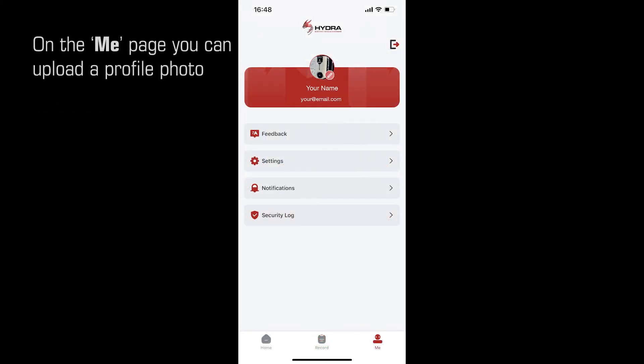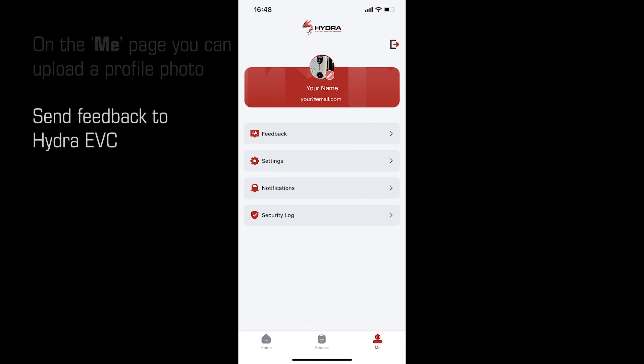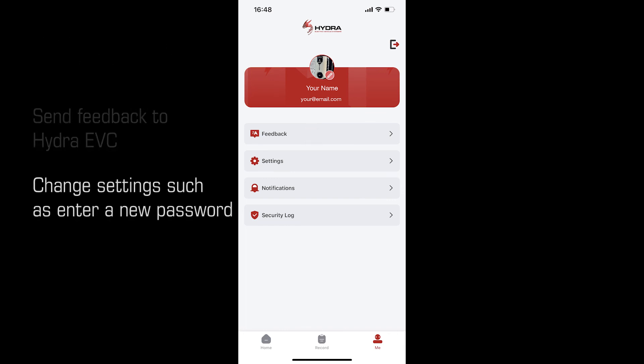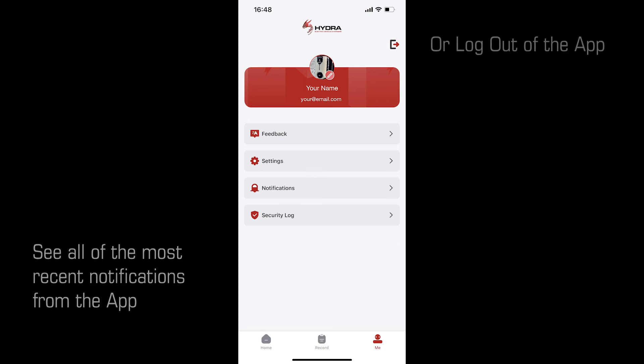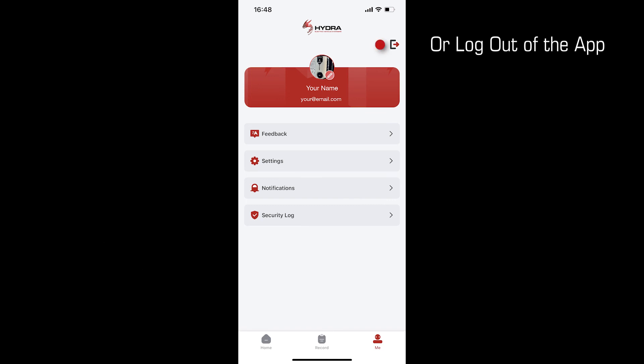On the me page you can upload a profile photo, send feedback to Hydra EVC, change settings such as entering a new password and see all of the most recent notifications from the app. Or you can just log out of the app by clicking the icon top right.